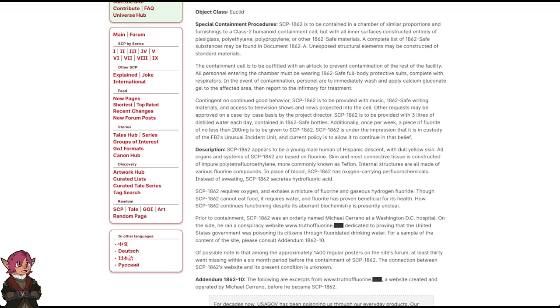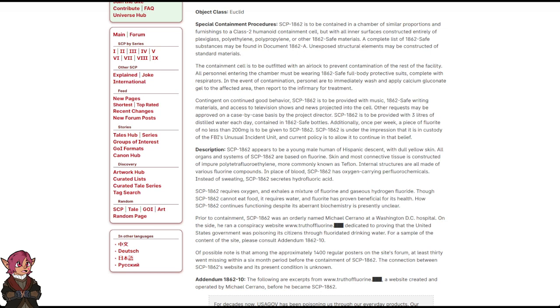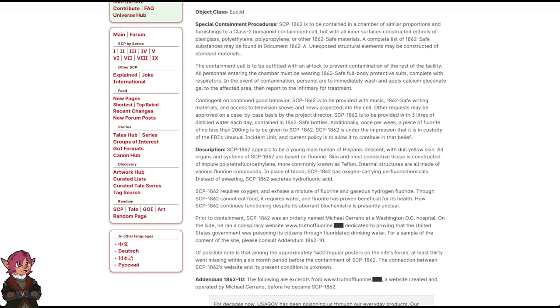Additionally, once per week, a piece of fluorite of no less than 200 mg is to be given to SCP-1862. SCP-1862 is under the impression that it is in the custody of the FBI's Unusual Incident Unit, and current policy is to allow it to continue in that belief.